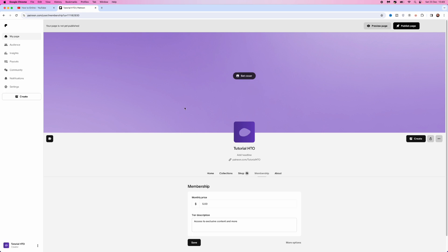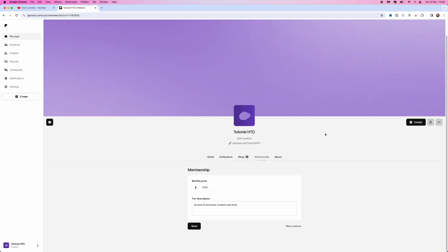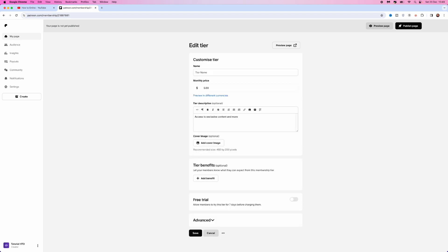That will bring you to this page where you will see the option for memberships. Go to the bottom right corner and select more options. This will bring up more options for you to customize your membership.